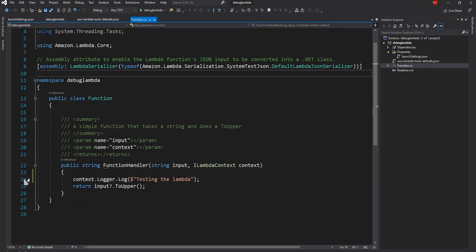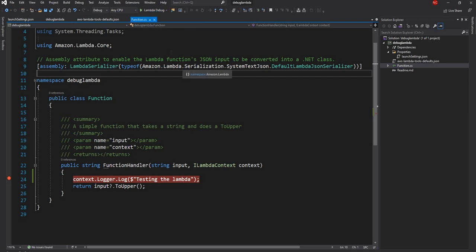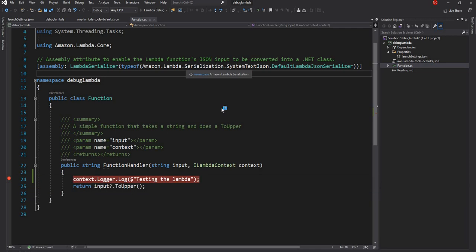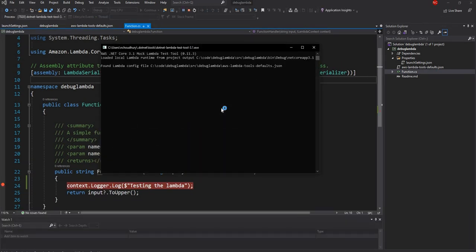So let me go here and let me put a breakpoint here and see what happens. So I'm going to go here and change from the project name or solution name into the Lambda debug option that I created and then I'm going to run this. And once I run this a web page is going to show up.